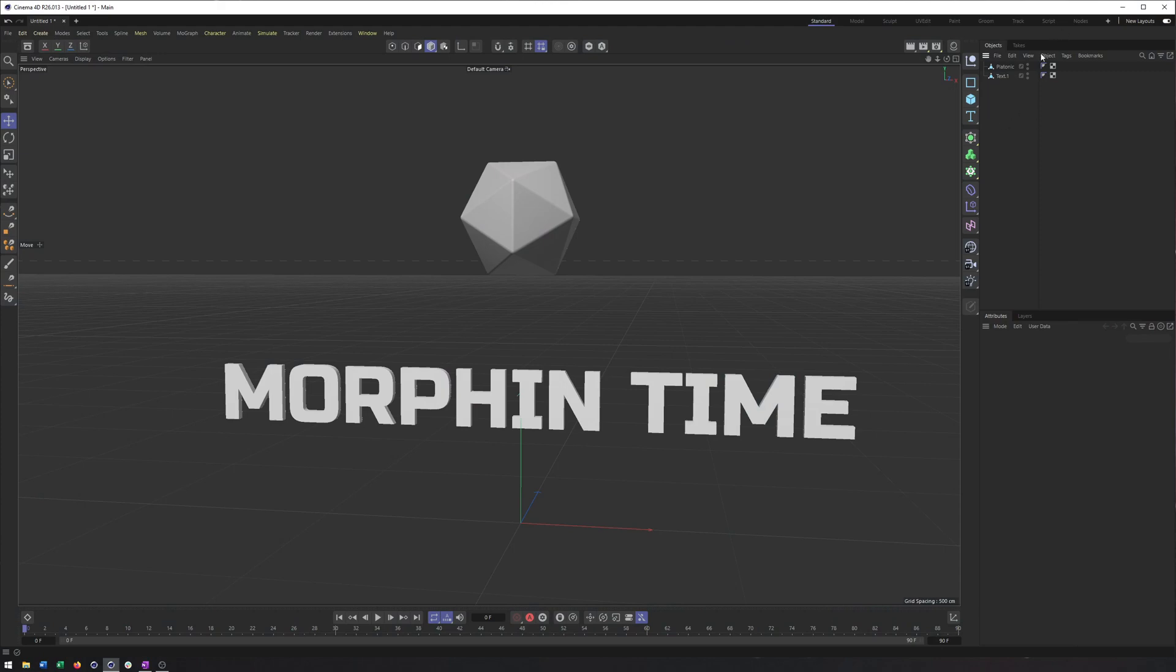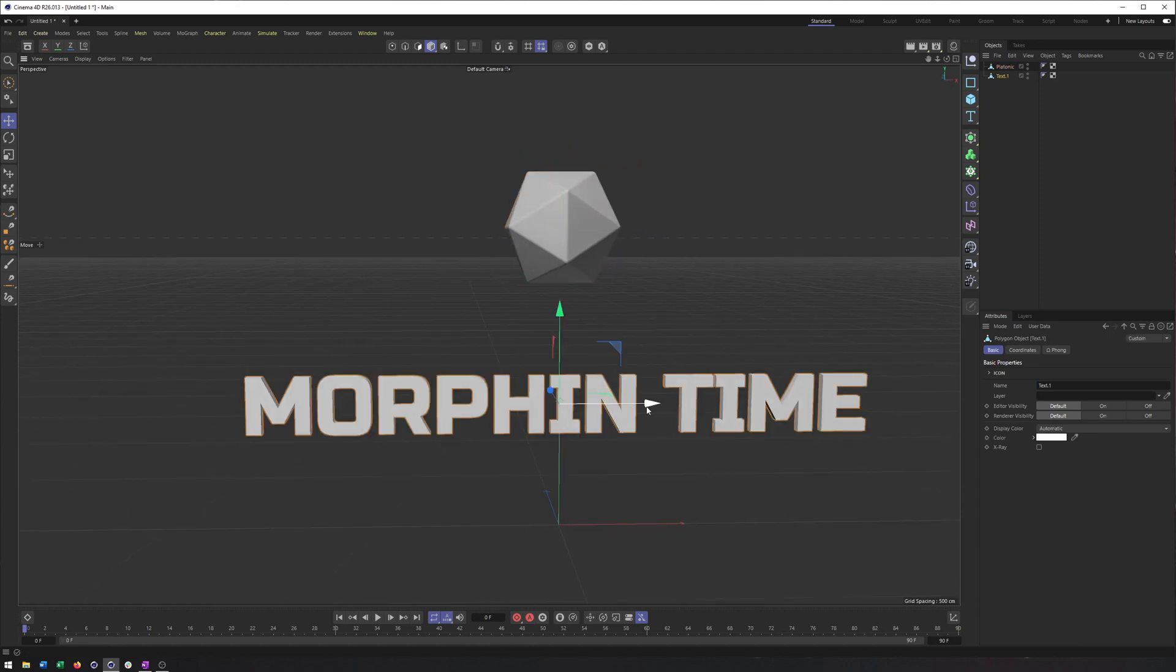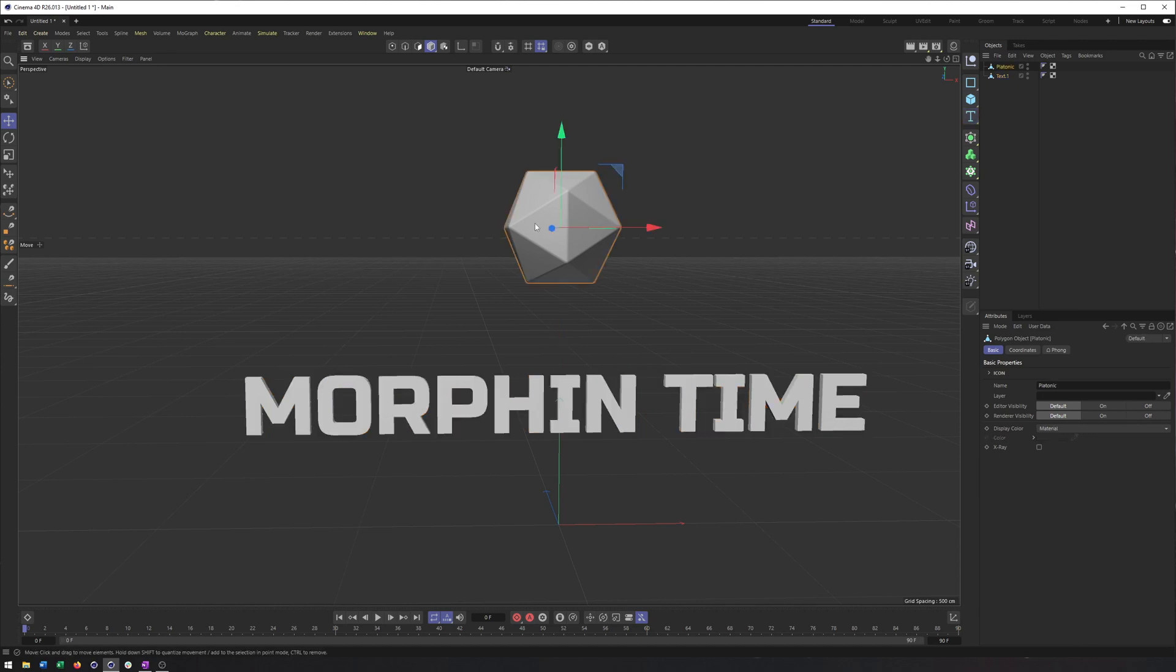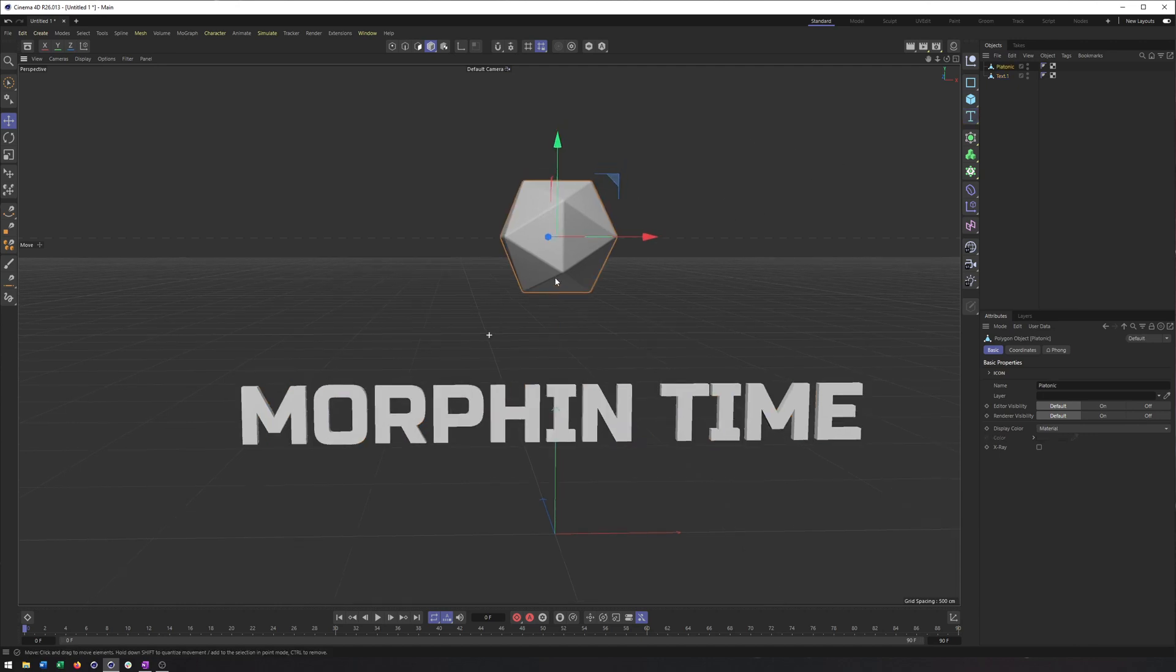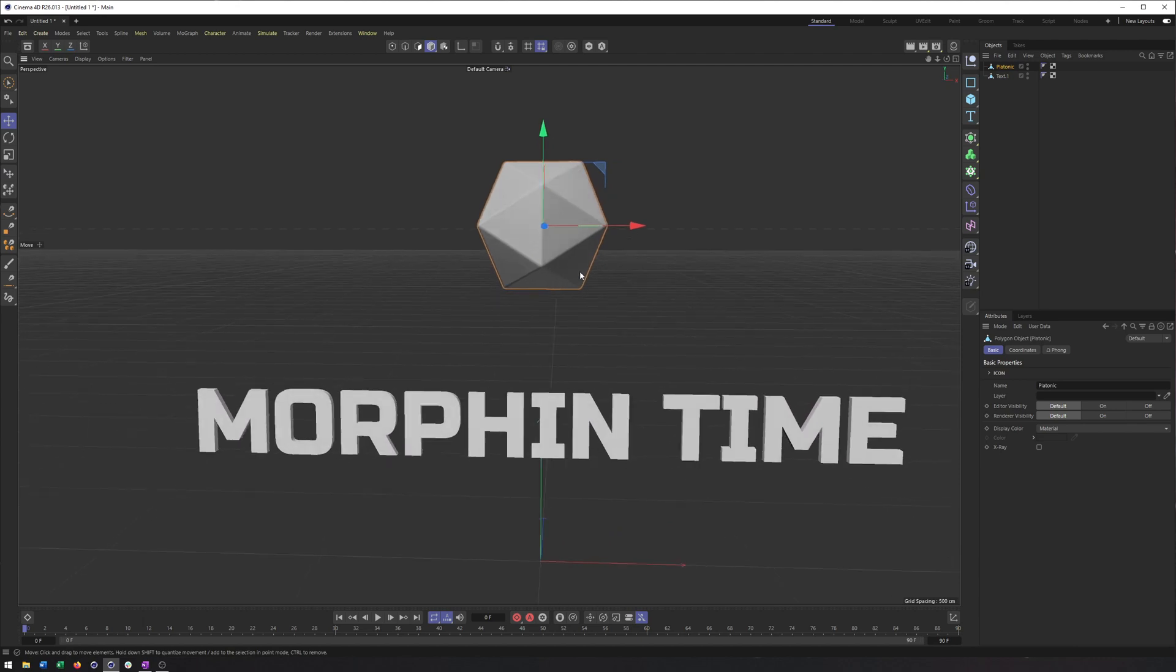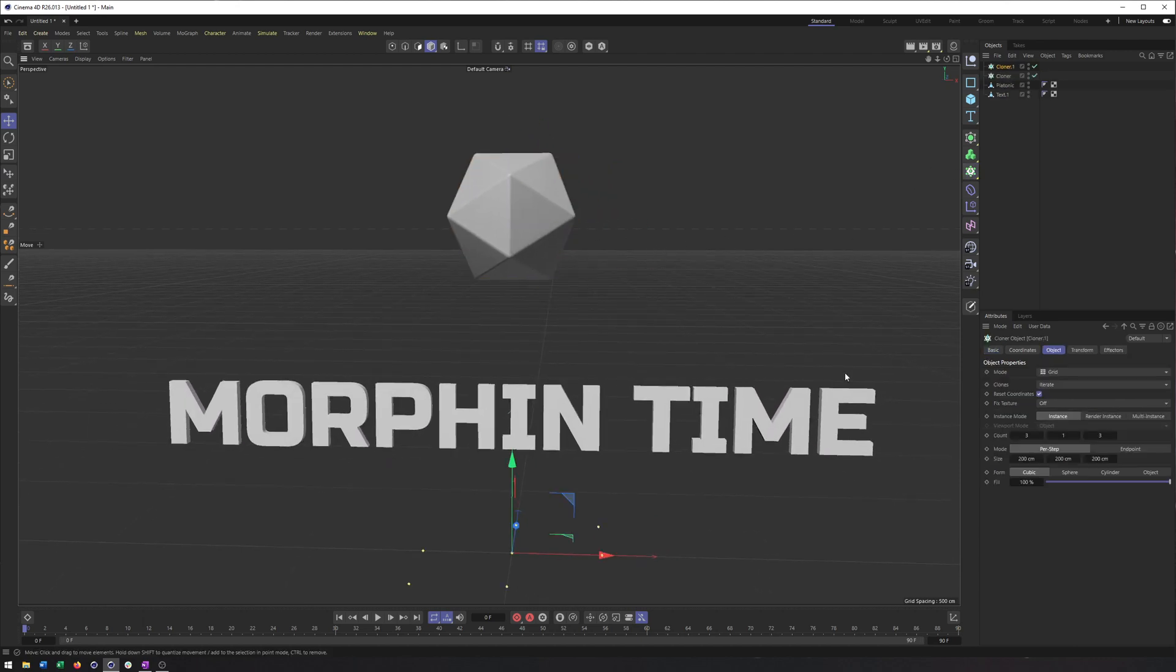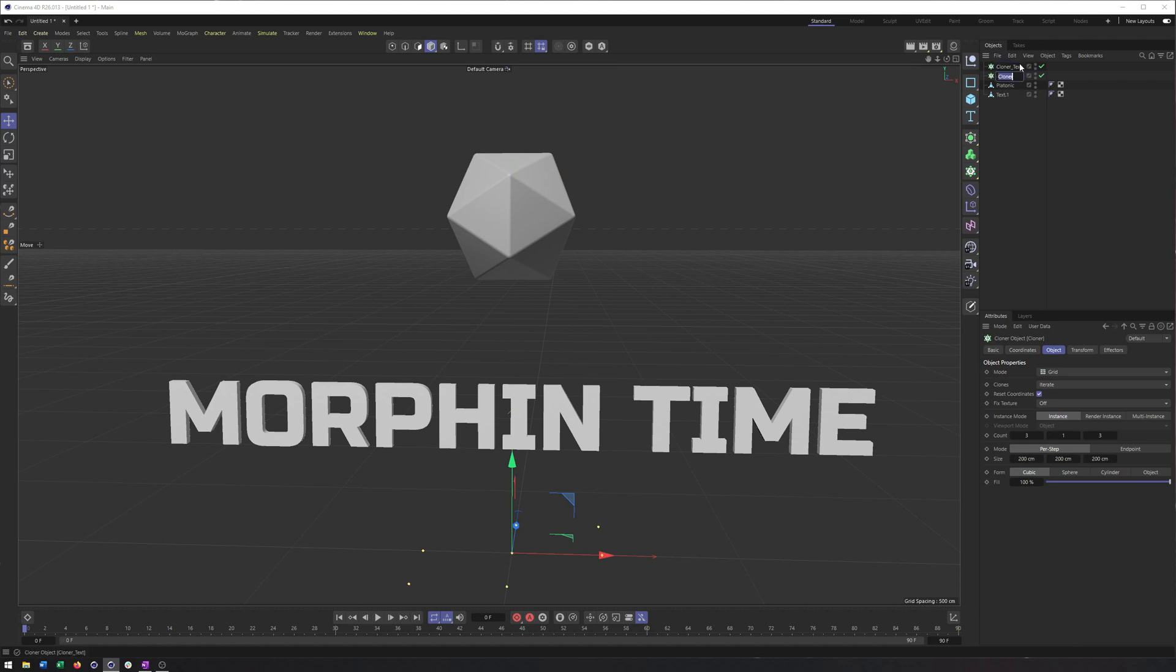Alright, so I have some text, I have a platonic, nothing too crazy here. Just a text object I made editable and connected and deleted everything in a platonic that I beveled the edges before using current state to object. So now what I'm going to do is create two cloners, one for the text, the other for the platonic.